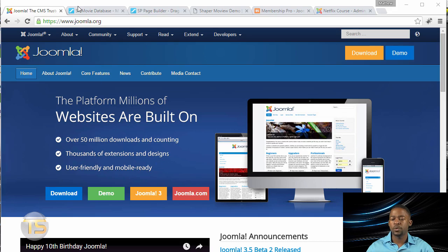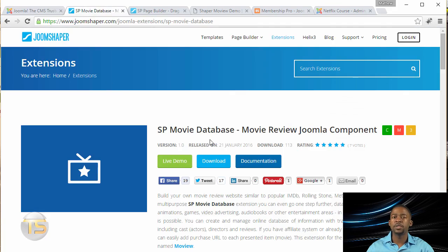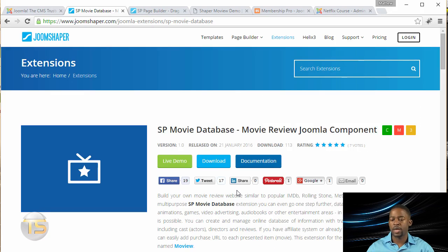And then the next thing that you're going to need is you're going to need the SB Database component, which you go to joomshaper.com and you can get a demo.